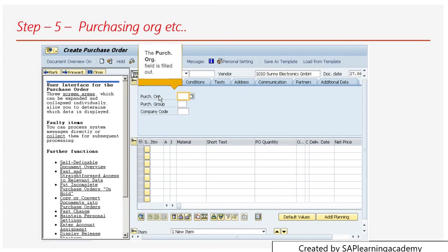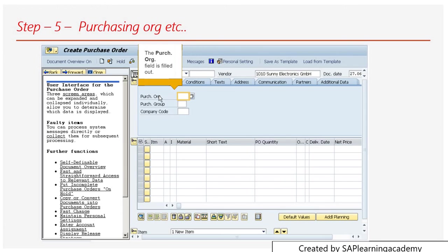The purchasing organization, purchasing group, and company code. Purchasing organization means for what organization you are buying the material, and the purchasing group - there can be a relationship between purchasing group and purchasing organization. You need to write those numbers here and also the company code for what company you are doing this order.